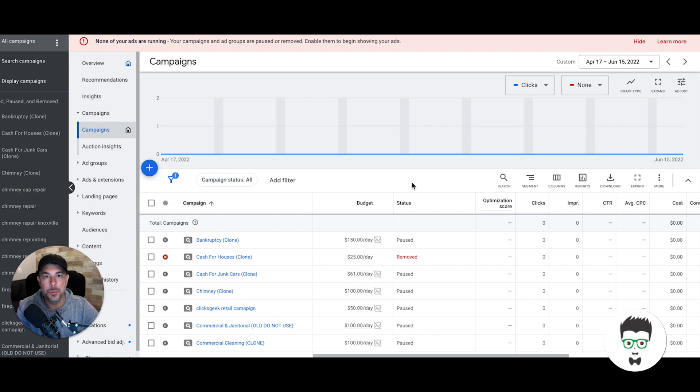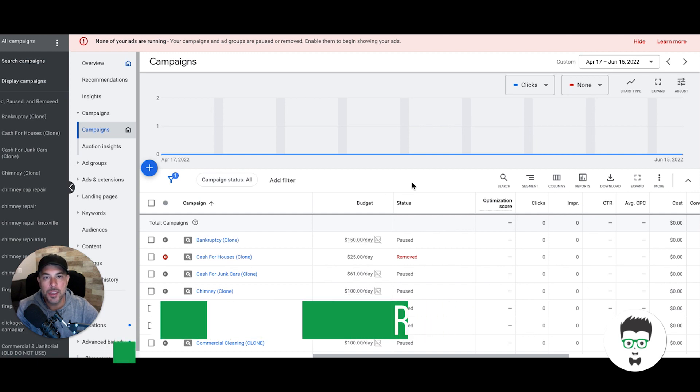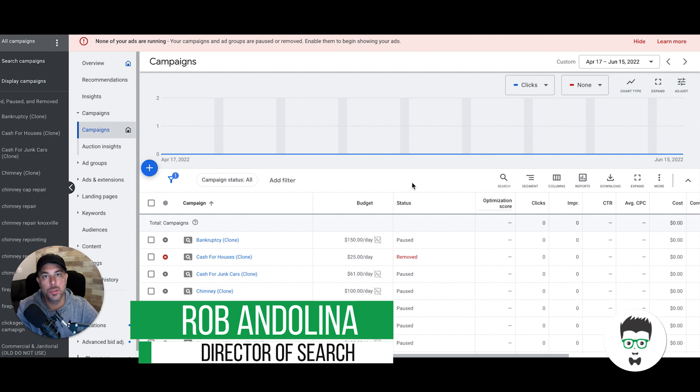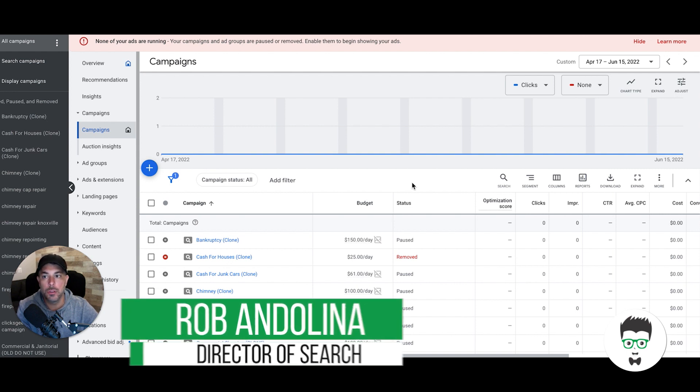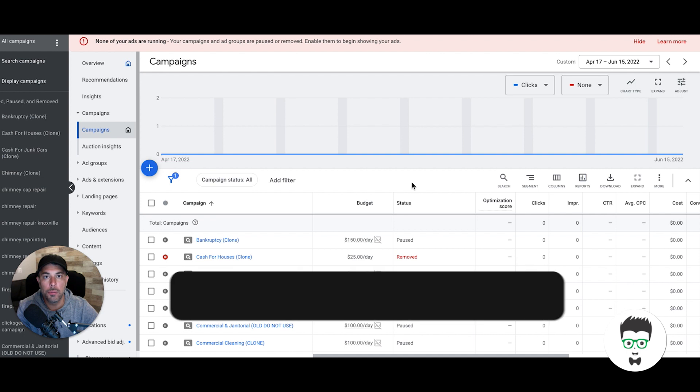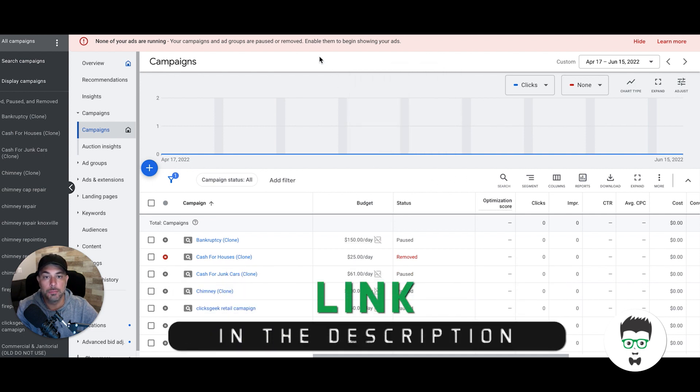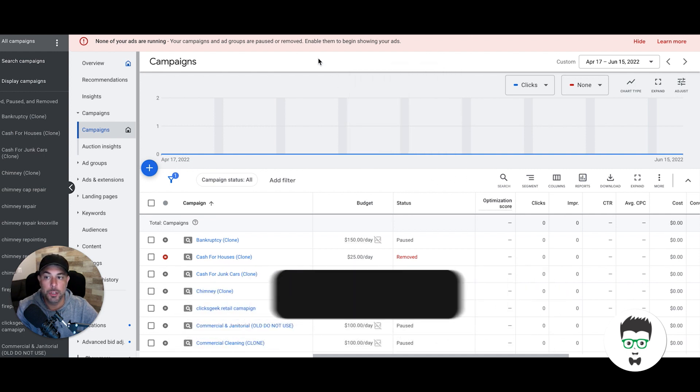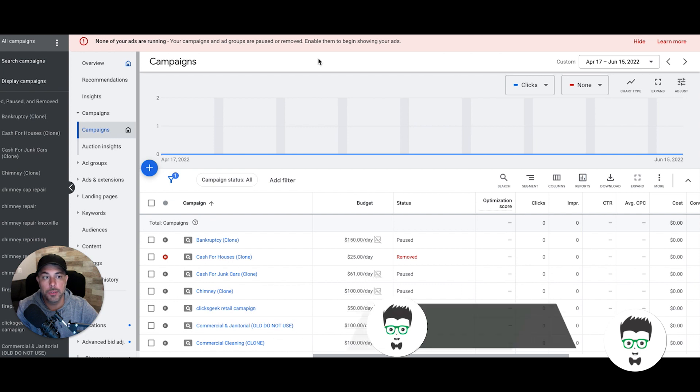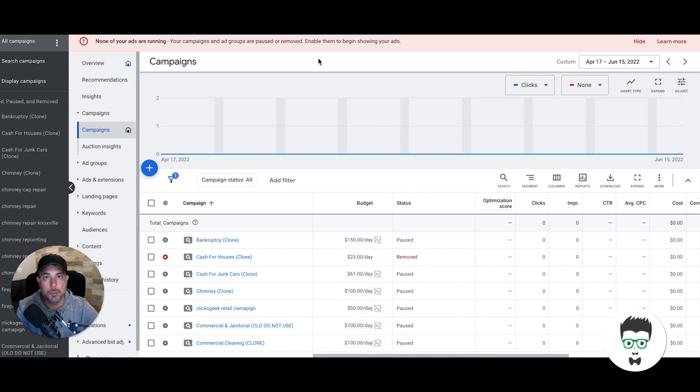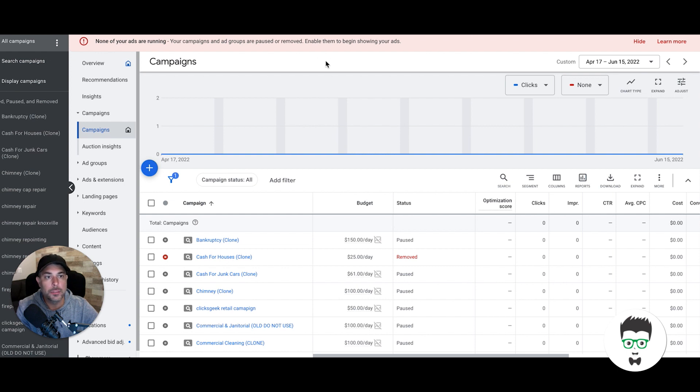Hey, what's going on guys? Rob from ClicksGeek, and in today's video we're going to go through how to find out how much keywords cost. How do you even figure out what it costs to run ads on Google when you're bidding on keywords? Really simple explanation. Before I get started, if you're new to the channel, don't forget to subscribe. Check out the links in the description—lots of free trainings and courses. All right, let's dive into it.